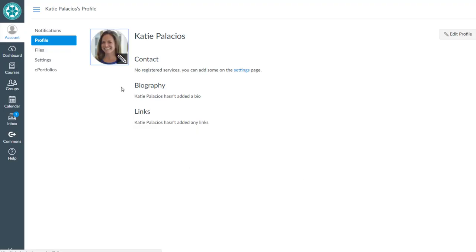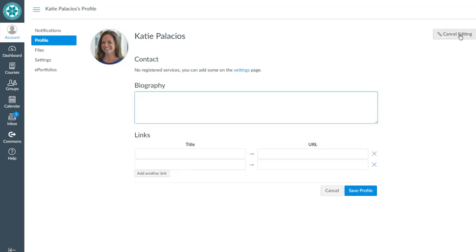You also have the opportunity to customize your bio and add any links that you want. So click on the Edit Profile button over on the right side and those now become editable fields.